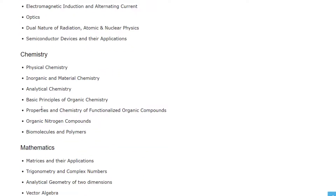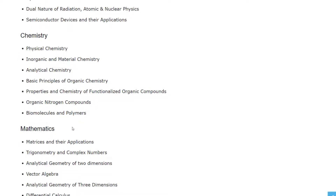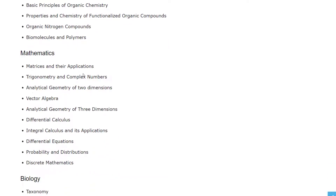In Chemistry, you will have: Physical Chemistry, Inorganic and Material Chemistry, Analytical Chemistry, Basic Principles of Organic Chemistry, Properties and Chemistry of Functionalized Organic Compounds, Organic Nitrogen Compounds, Biomolecules, and Polymers.